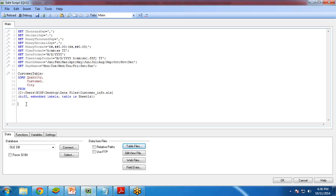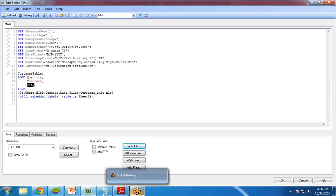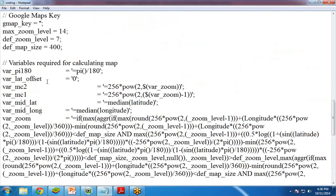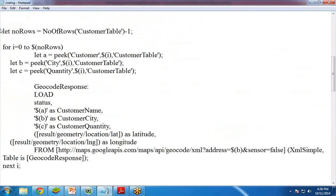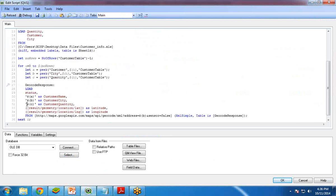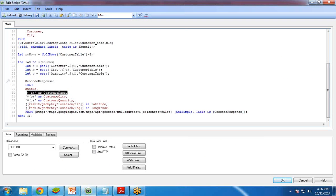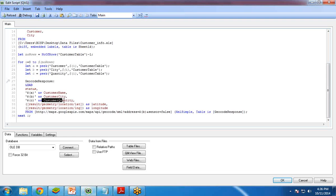Next, we have to load the longitude and latitude as per the city. For doing this, I need to write a script. I am going to copy-paste my script here. We have three columns: Customer, City, and Quantity. I have created three variables — A, B, and C — and renamed them as Customer Name, Customer City, and Customer Quantity. This script will also create two more fields: Latitude and Longitude, derived from the city.